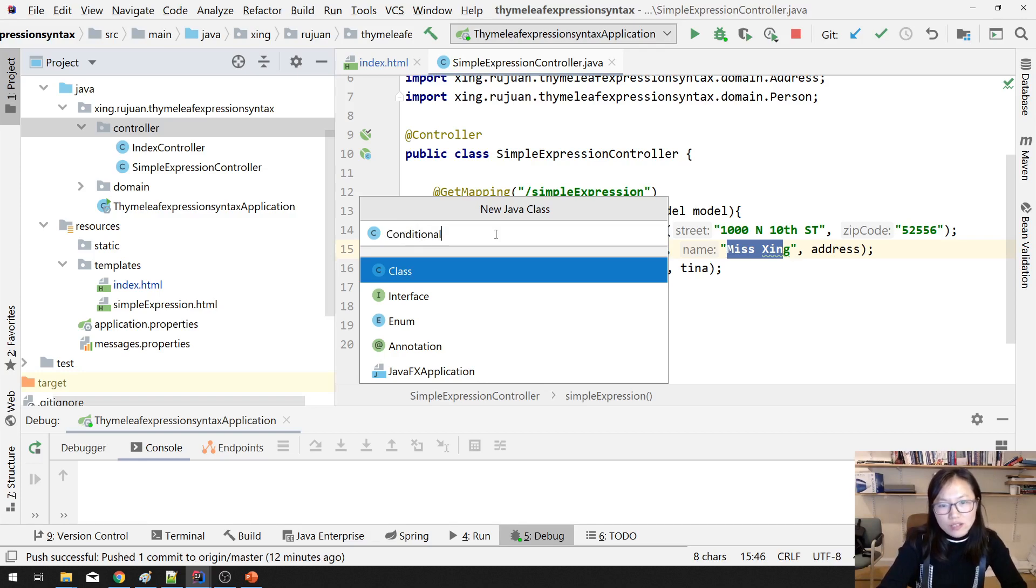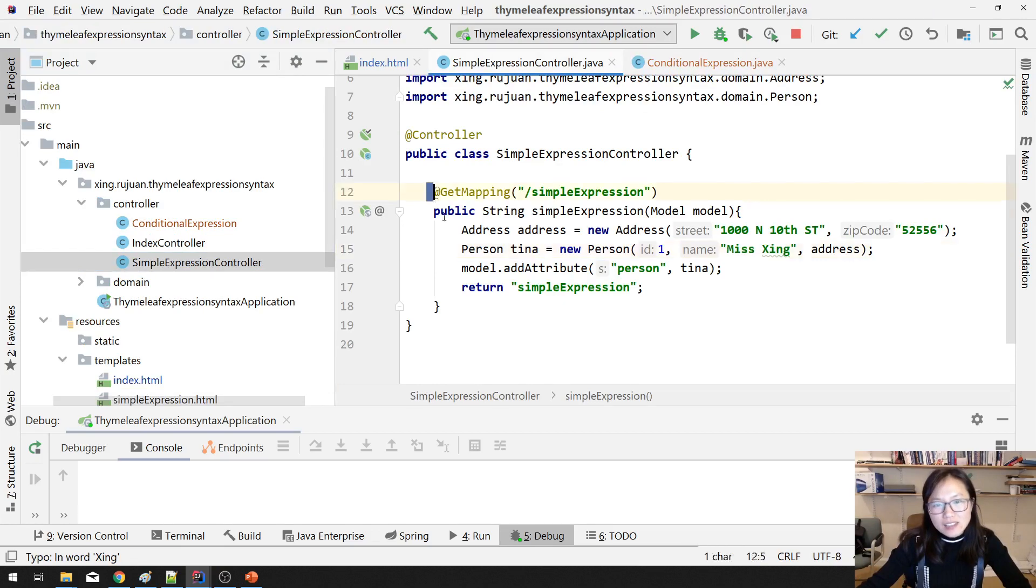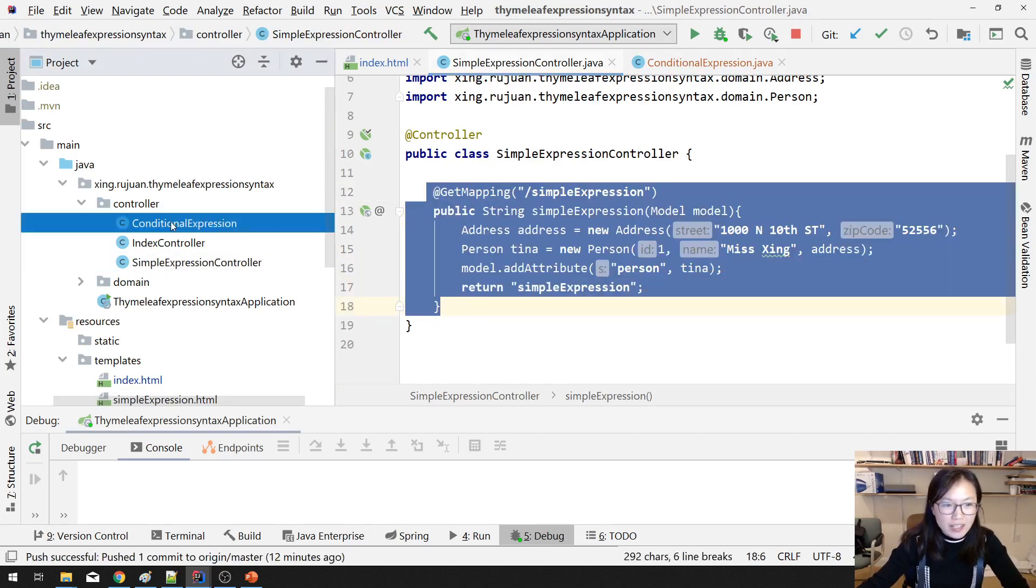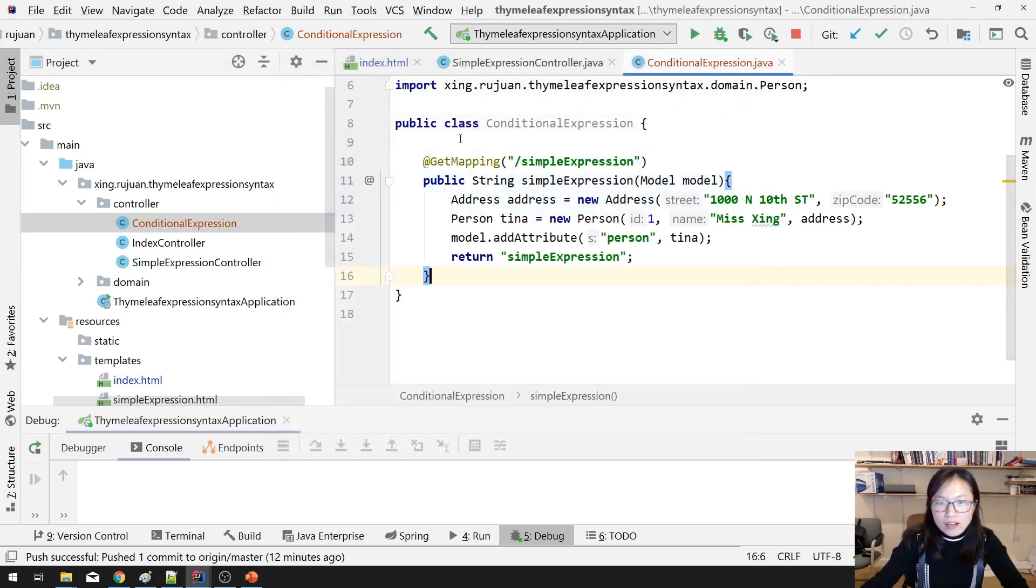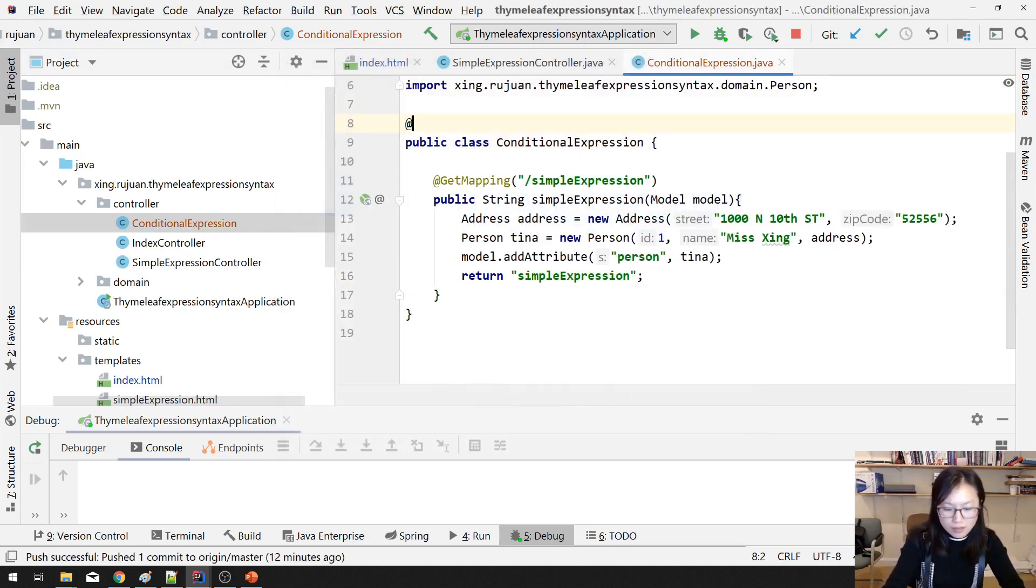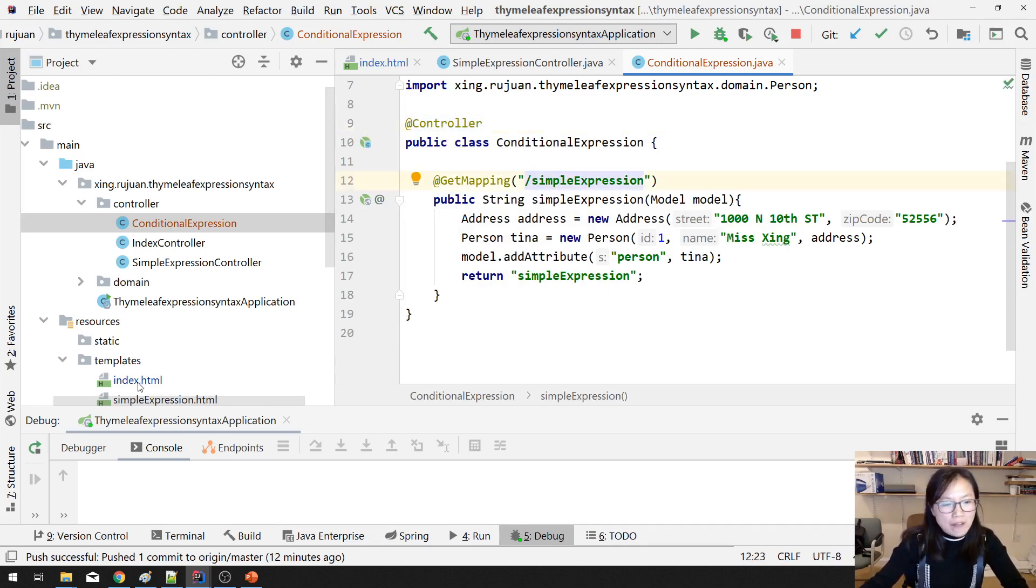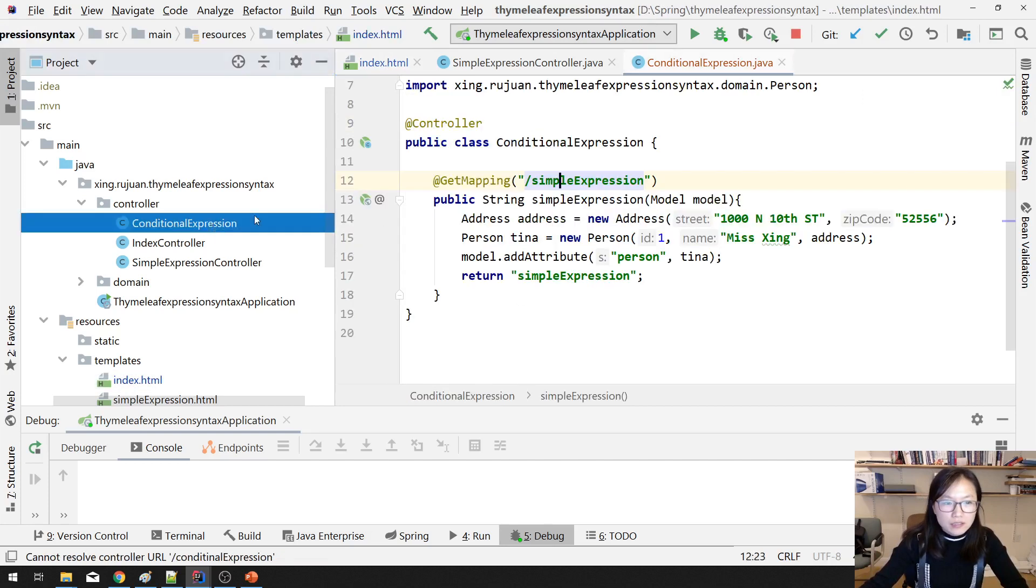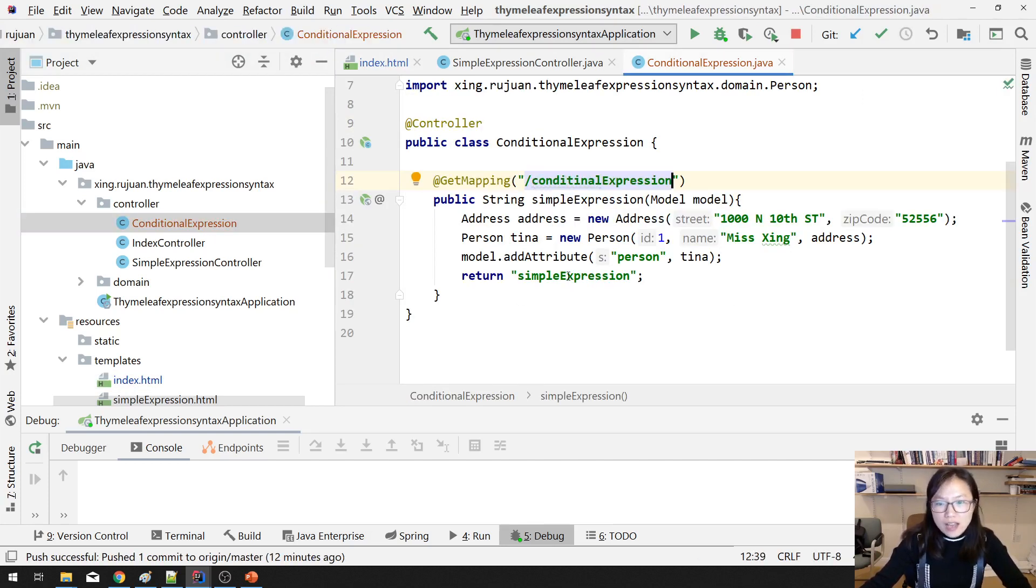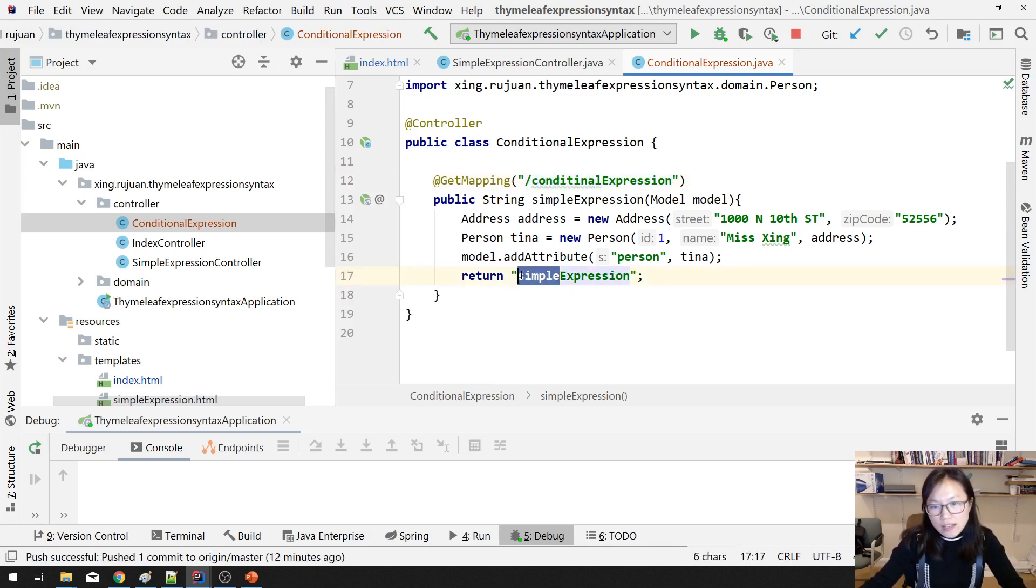Conditional expression. I just copy from here. And I'm gonna have a controller here. And this URL I have to change to using this one. And here, conditional expression.